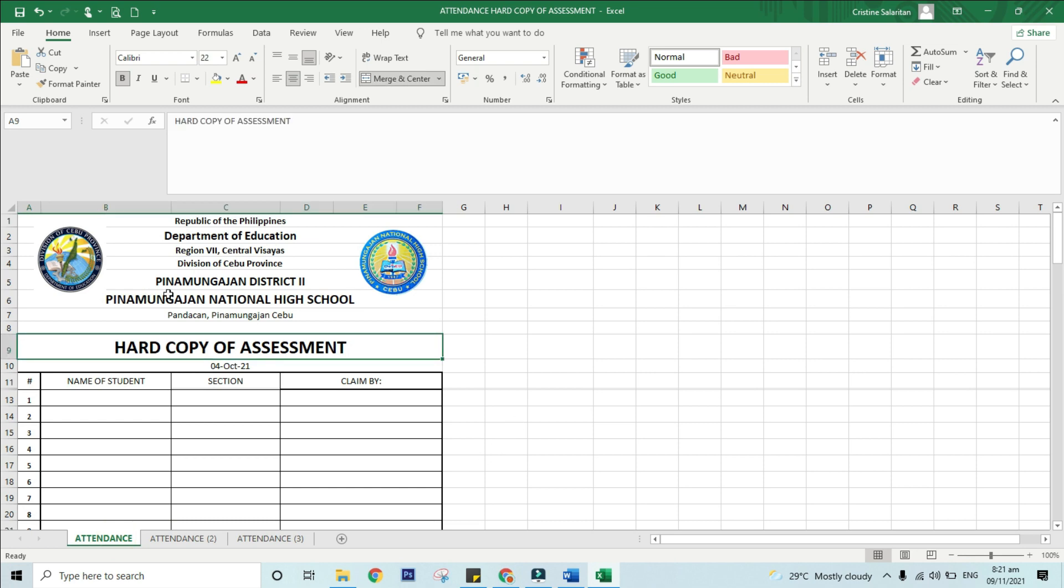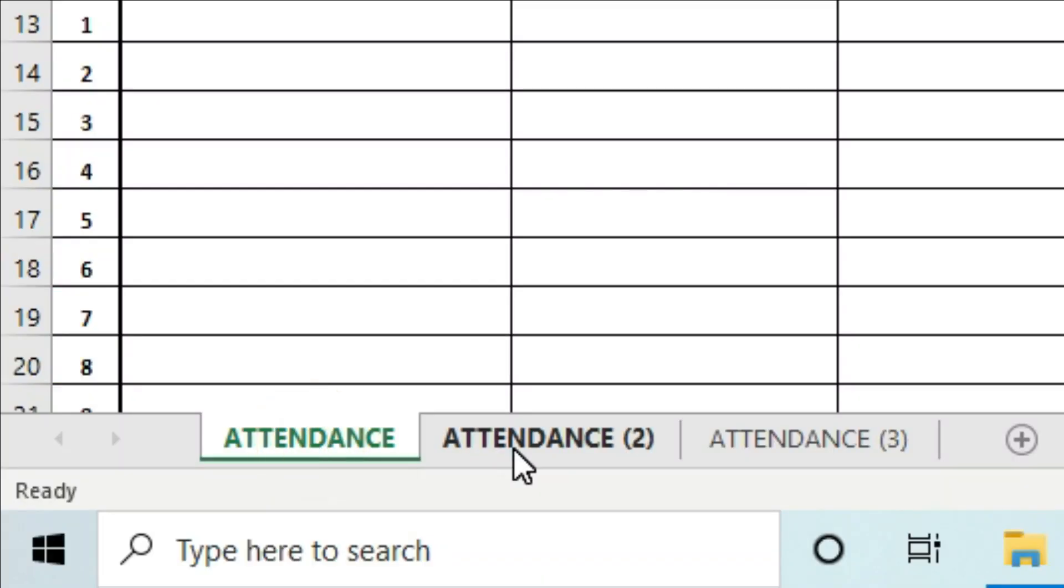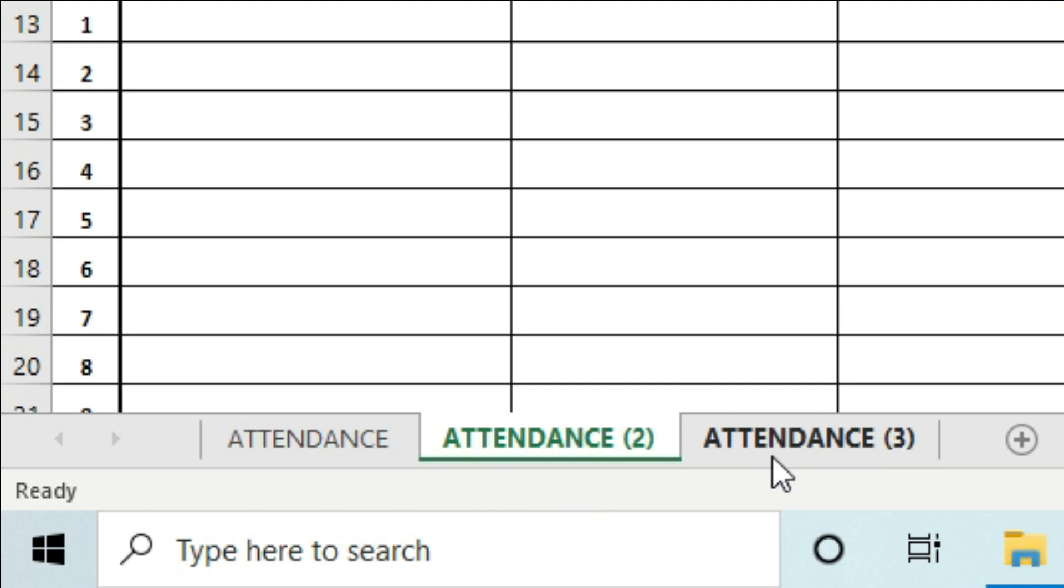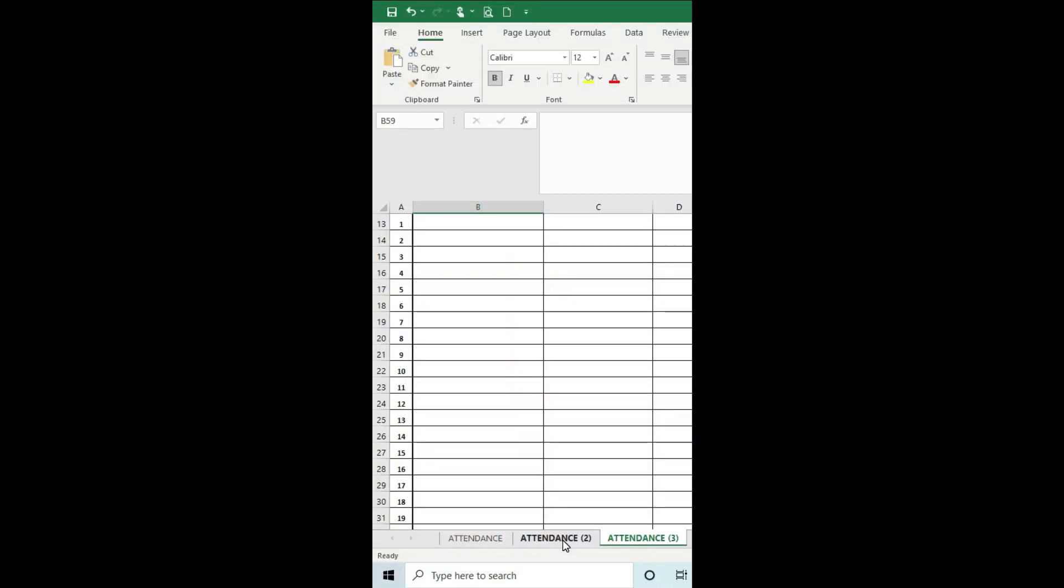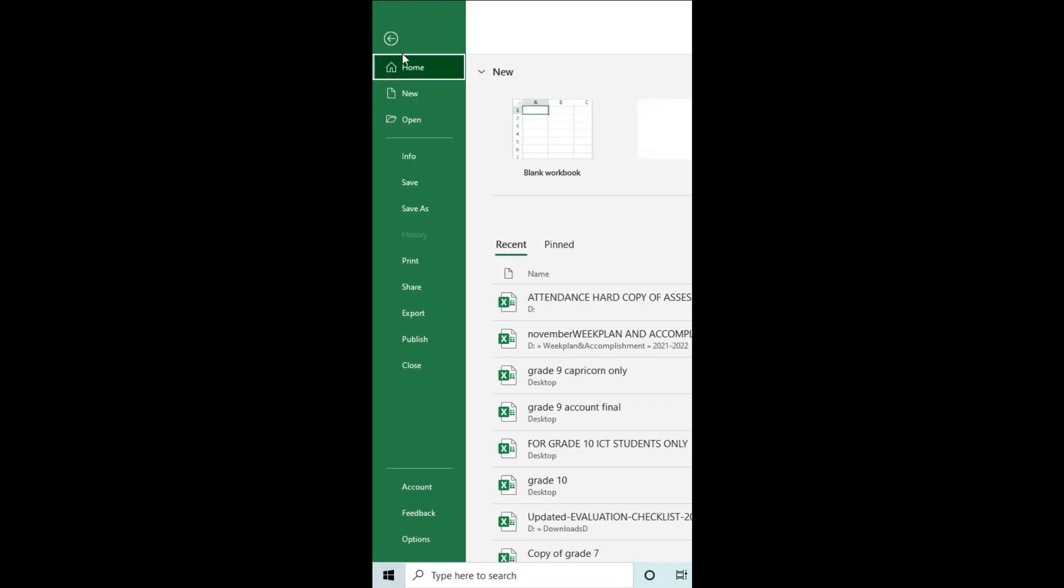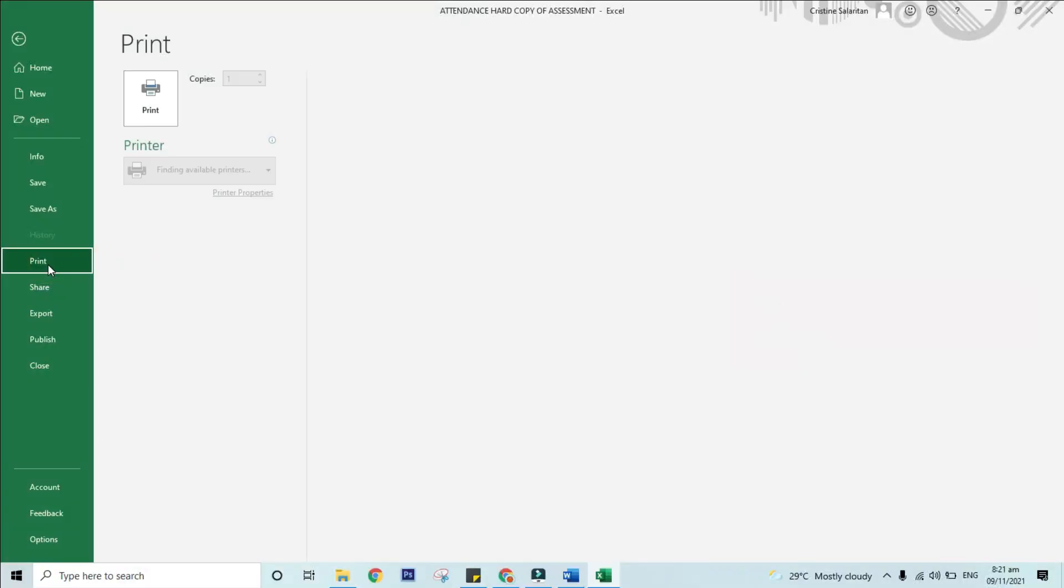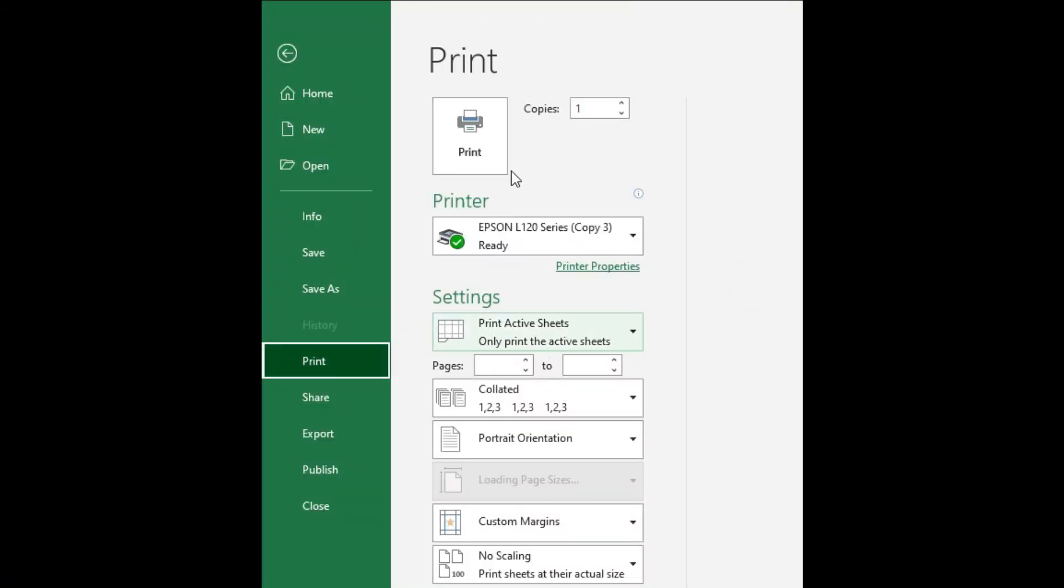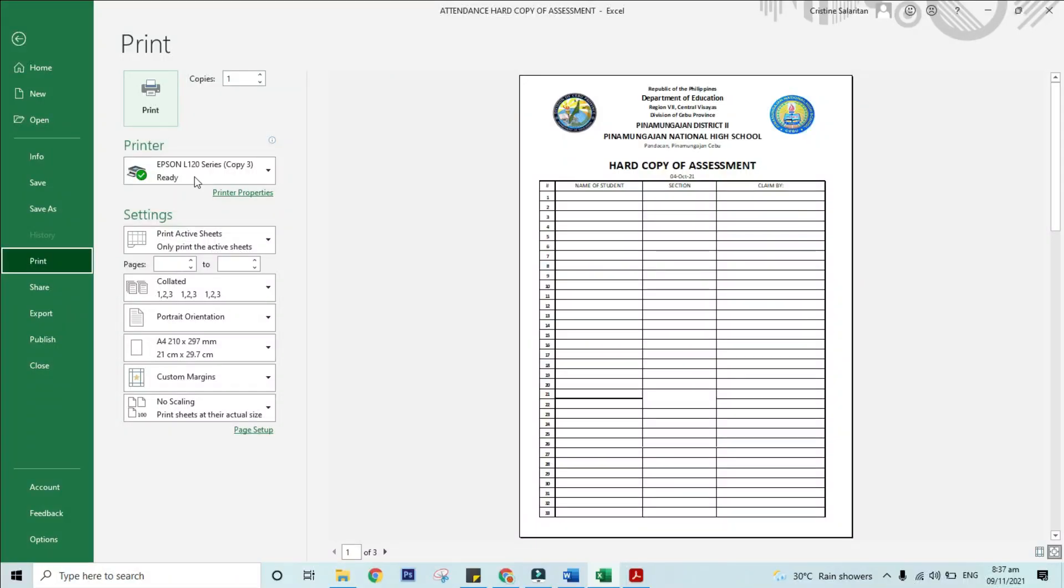Step 1: Select the worksheets that you want to print. Step 2: Click File, then Print, or press Ctrl+P. Step 3: Click the Print button, or adjust settings before you click the Print button.